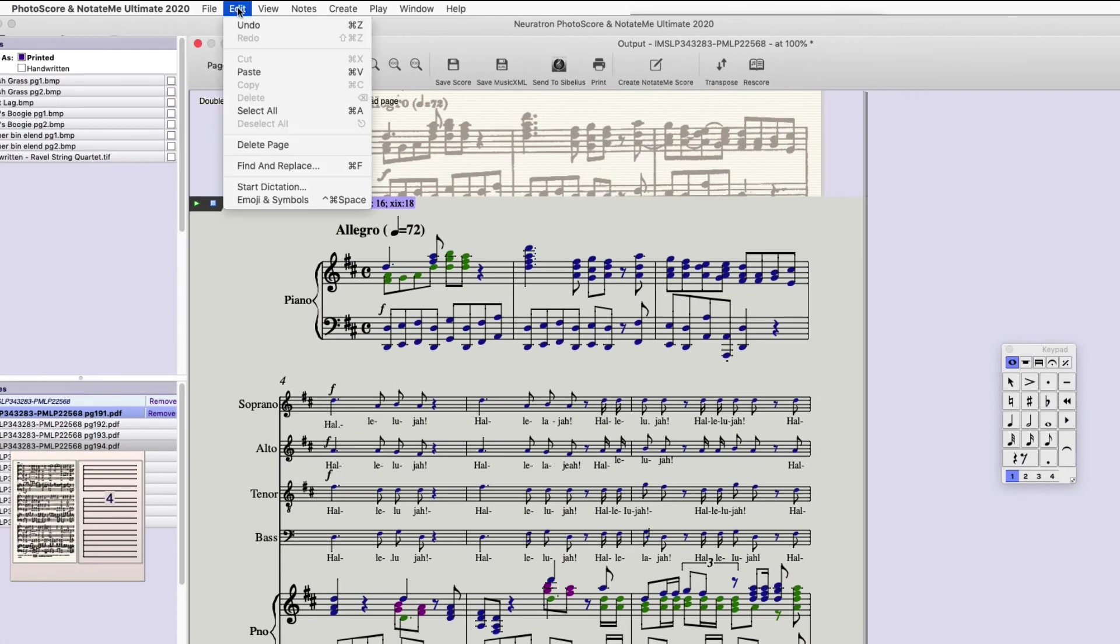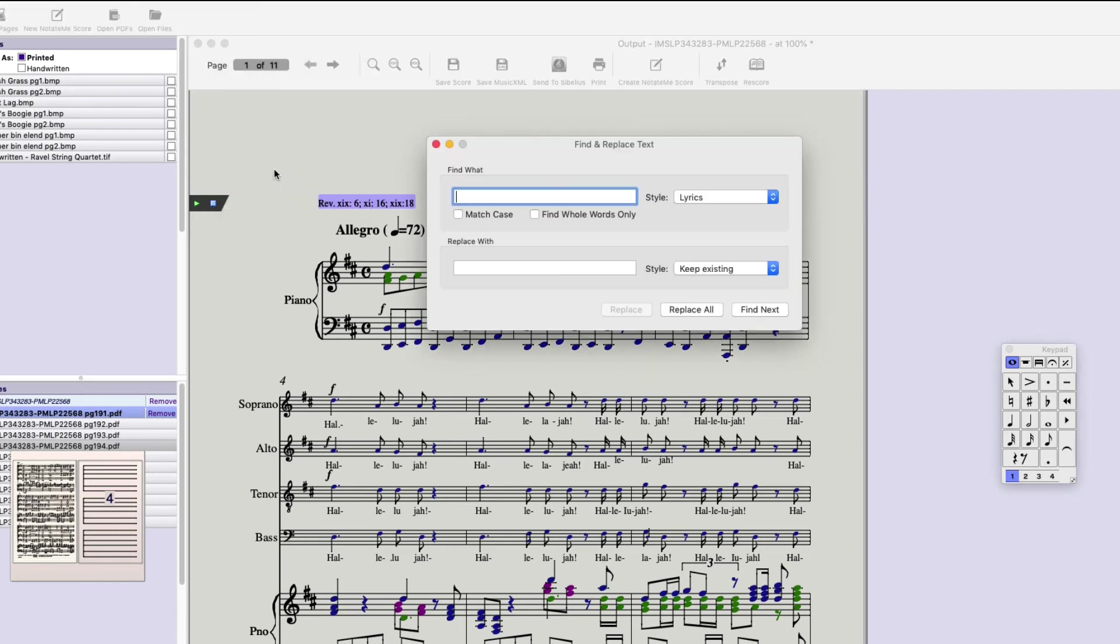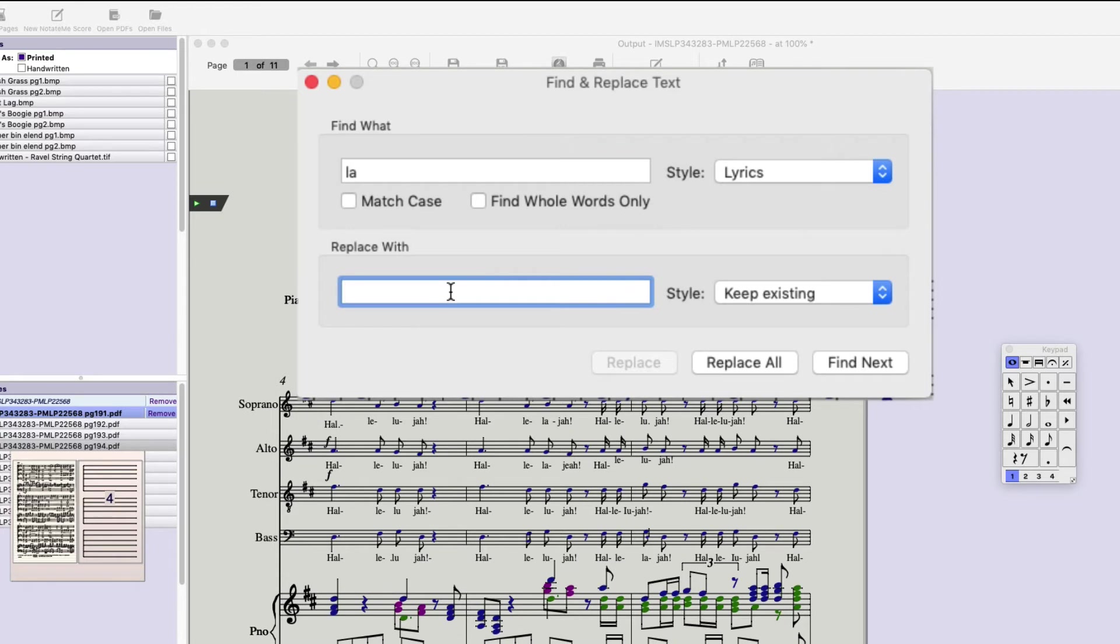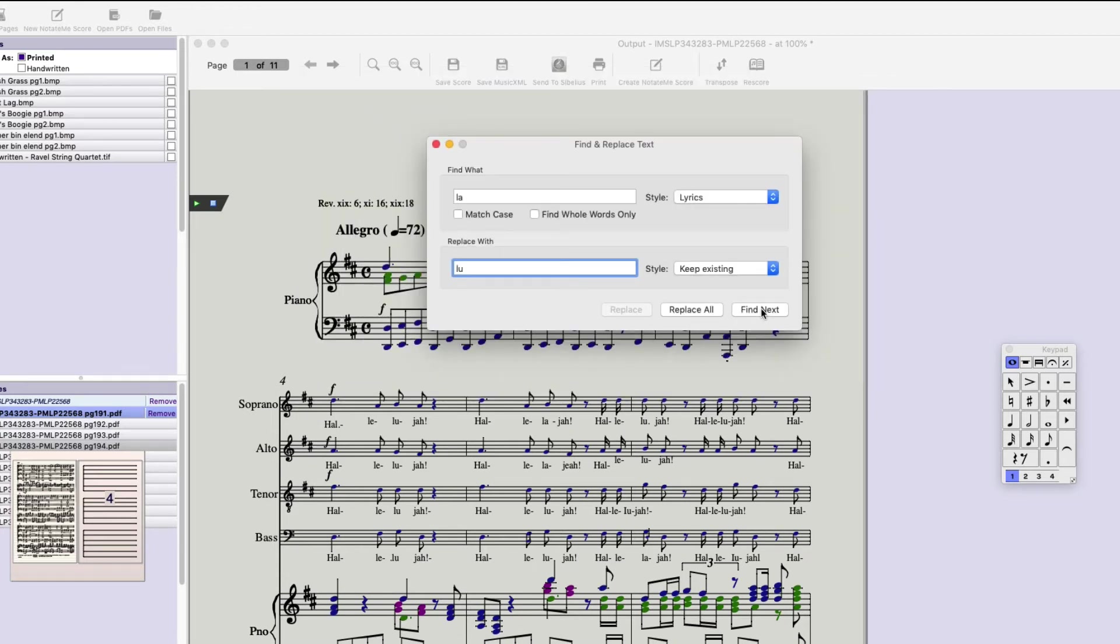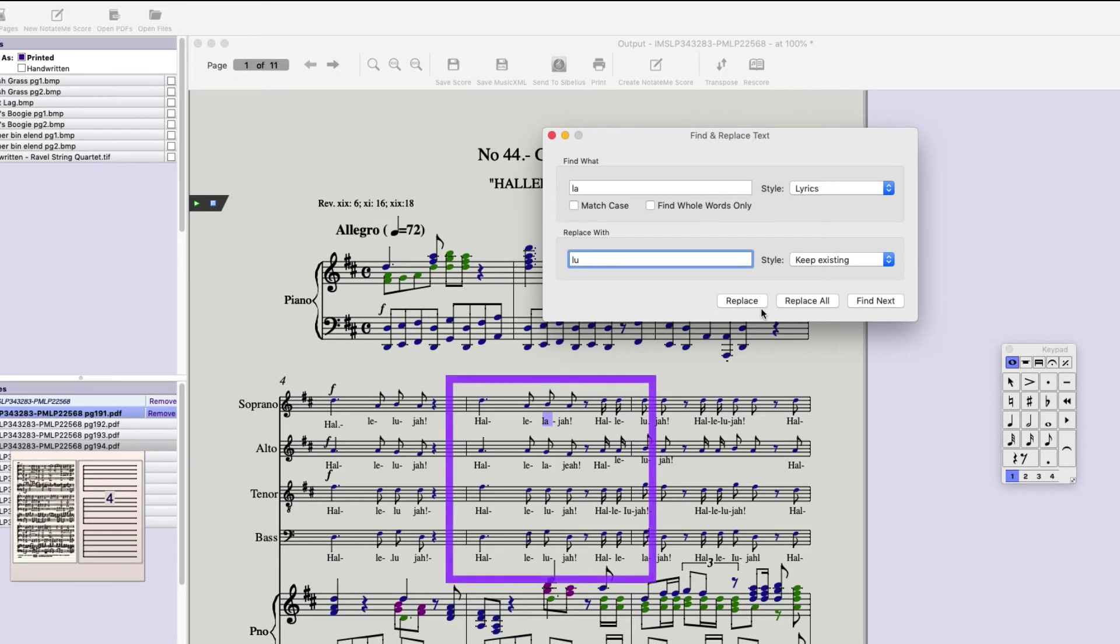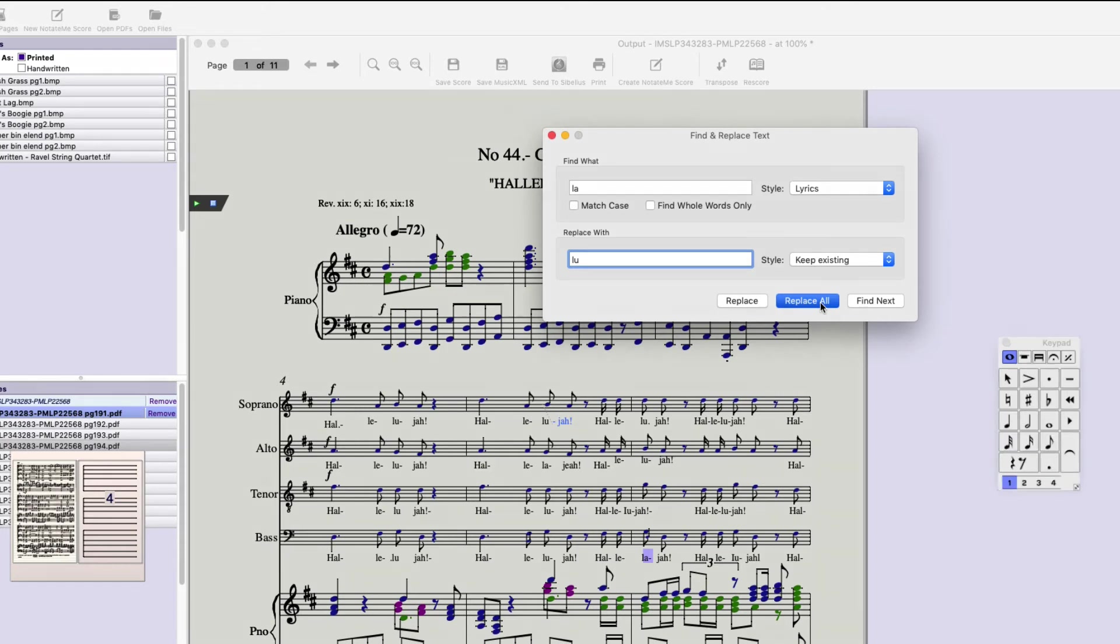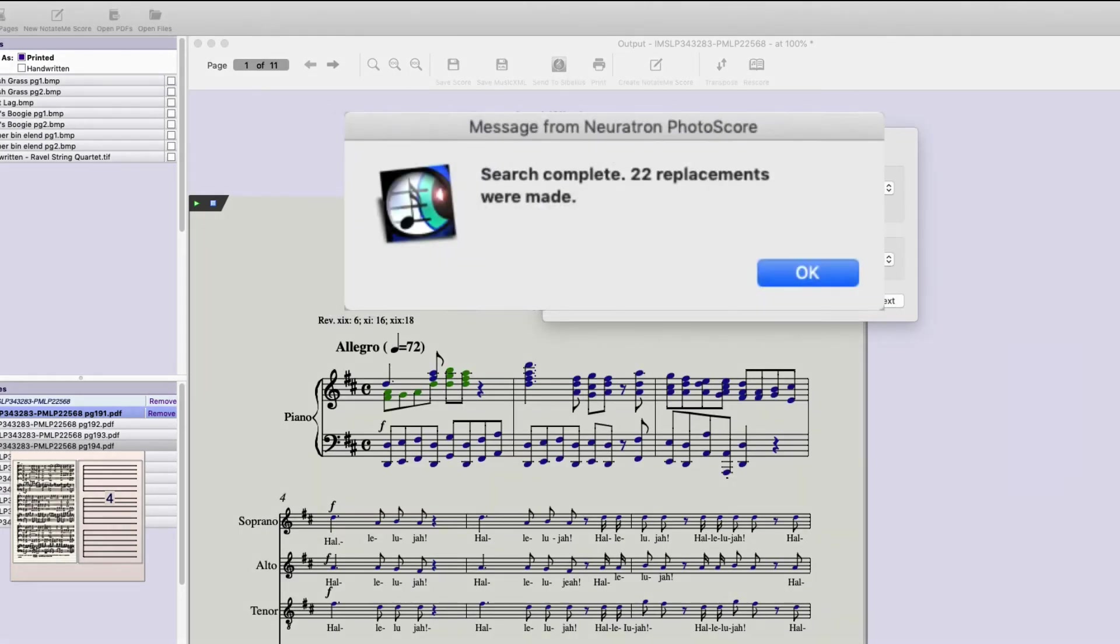If we go to the Edit menu, we do Find and Replace. This window comes up. We're going to type in, we want you to find La. It's a lyric. You're going to replace it with Lou. Now, we do Find Next. And this way, if you want to find them one at a time to make sure you're not replacing a syllable that you actually want to keep, this is a good way to do it. Hit Replace. Do Find Next. But if you're pretty sure they're all wrong, just do Replace All.